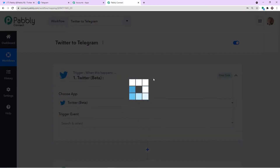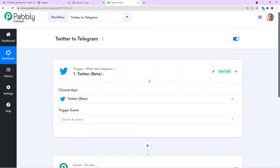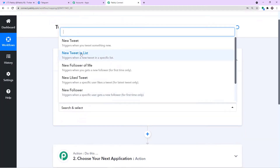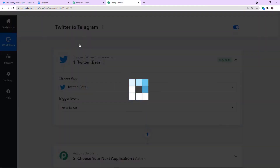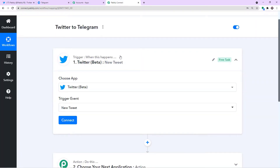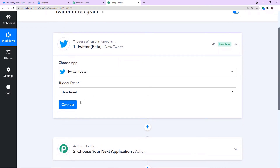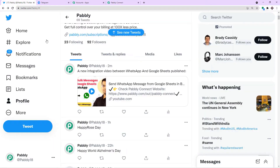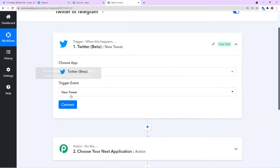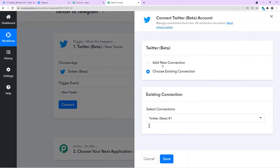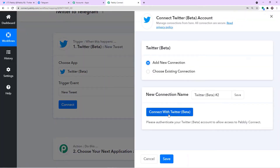We are going with Twitter. In the trigger event, let's make it New Tweet. My Twitter account is already open and I have already logged in. What we are going to do is integrate Twitter to Pabbly Connect — click on Connect, go with a new connection, and just click on Connect with Twitter.